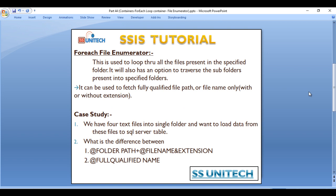So what is the For Each File Enumerator? It is used to loop through all the files present in a specified folder. It also has an option to traverse the subfolders present in that specified folder. For example, if we have a folder containing many files and we want to load data from those files into a SQL Server table, we can use this. It can also fetch the full qualified file path or file name only, with or without extension.